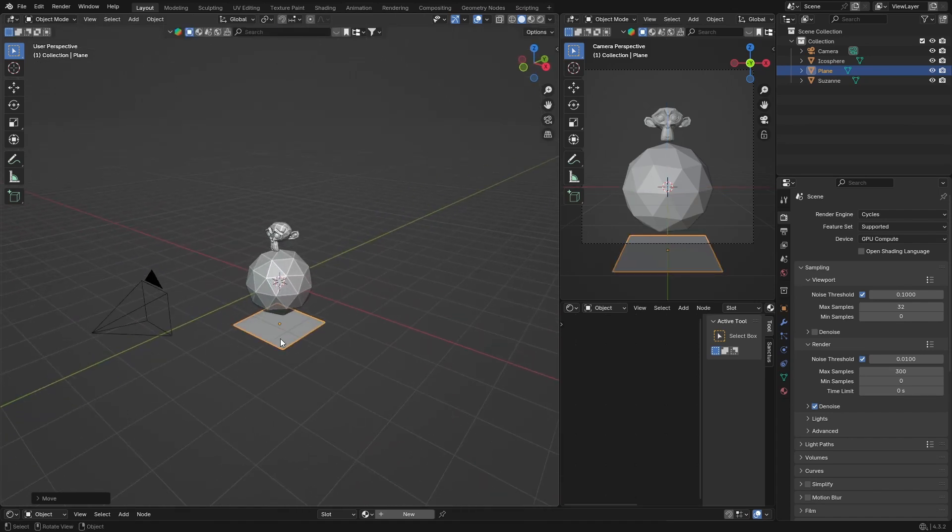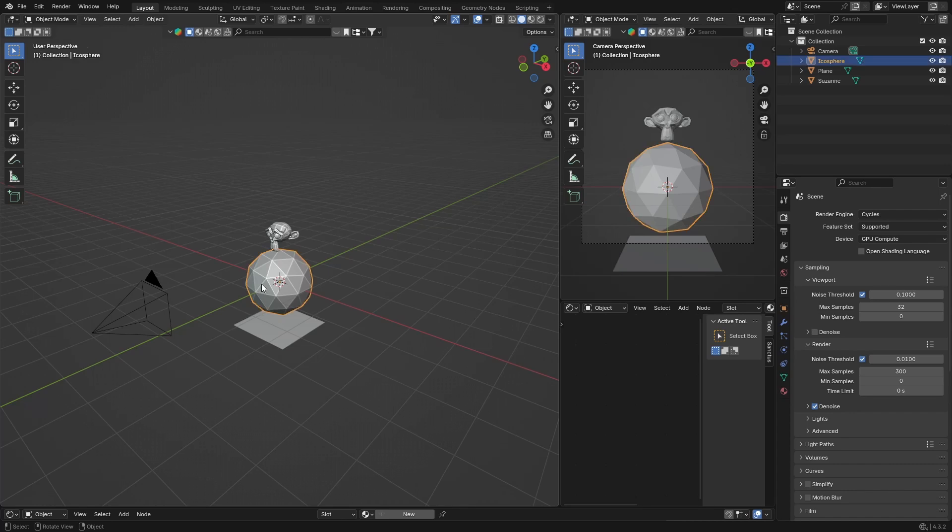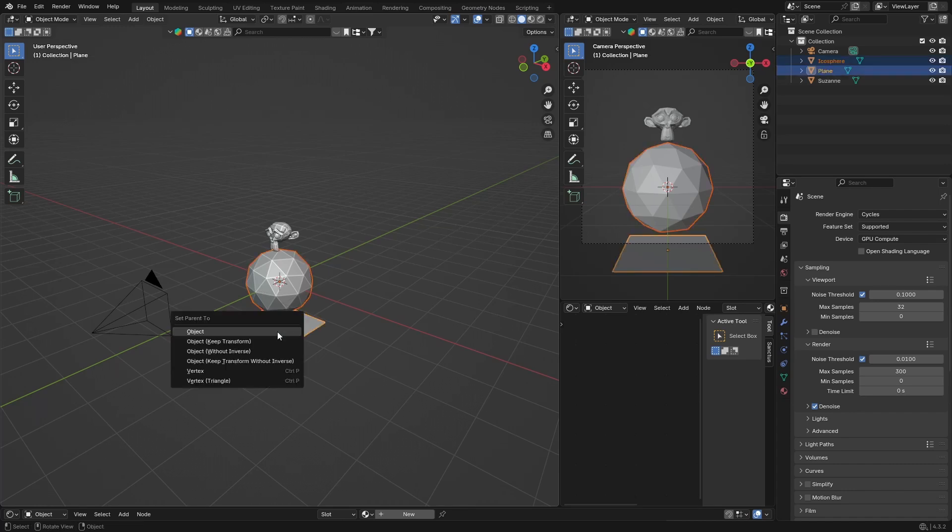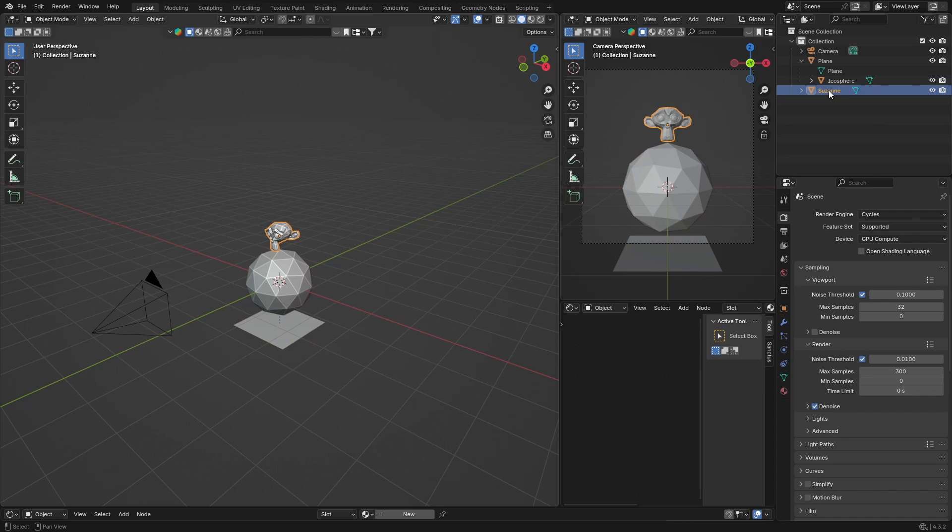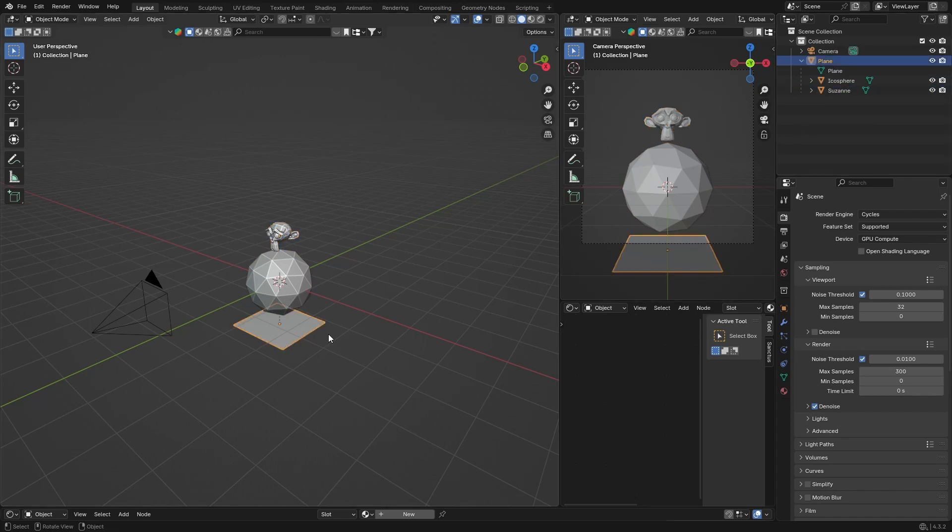Then select your Icosphere, hold down Shift, select your Plane, and hit Ctrl+P, then set parent to Object. Then click on Suzanne, Shift-click and drag Suzanne in there.